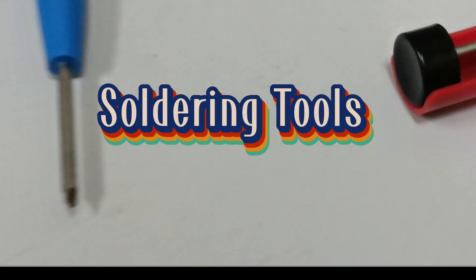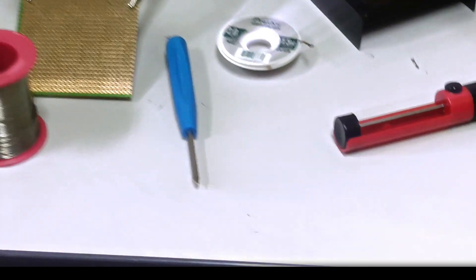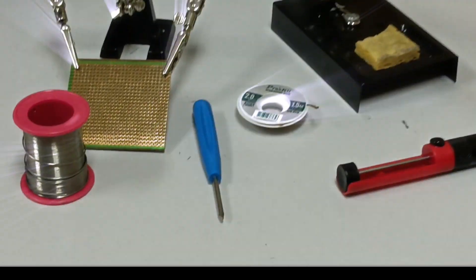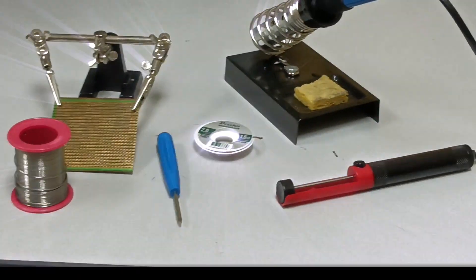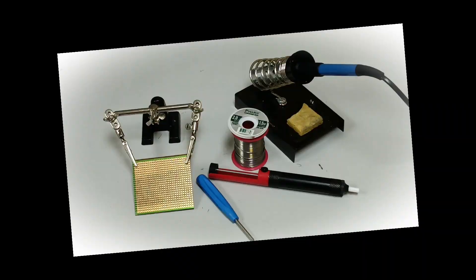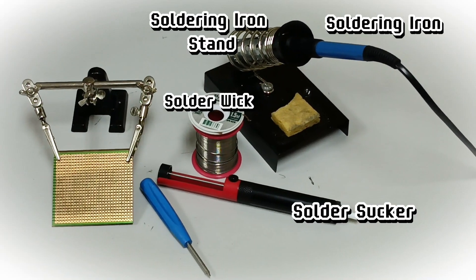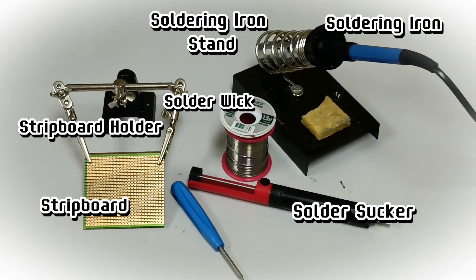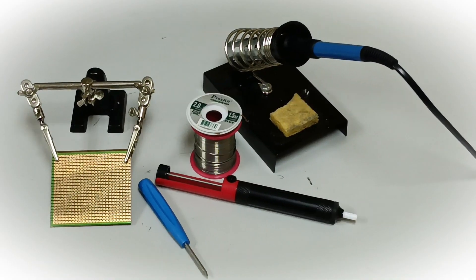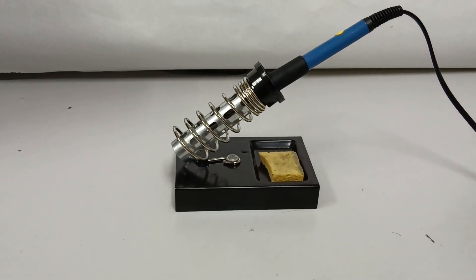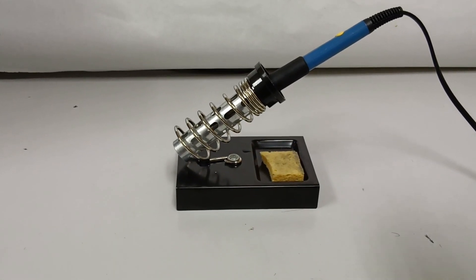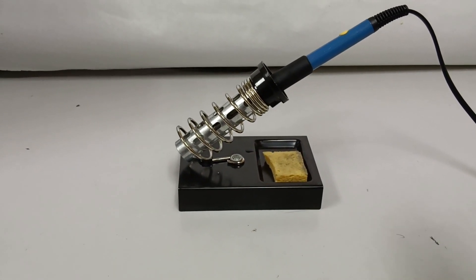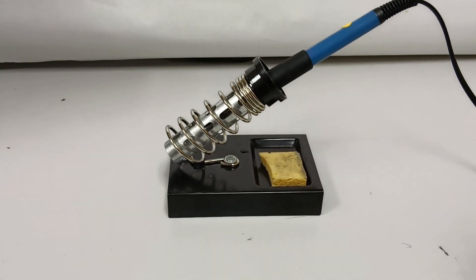Let's get started. To carry out the material preparation activity, the first step is to heat up the soldering iron.